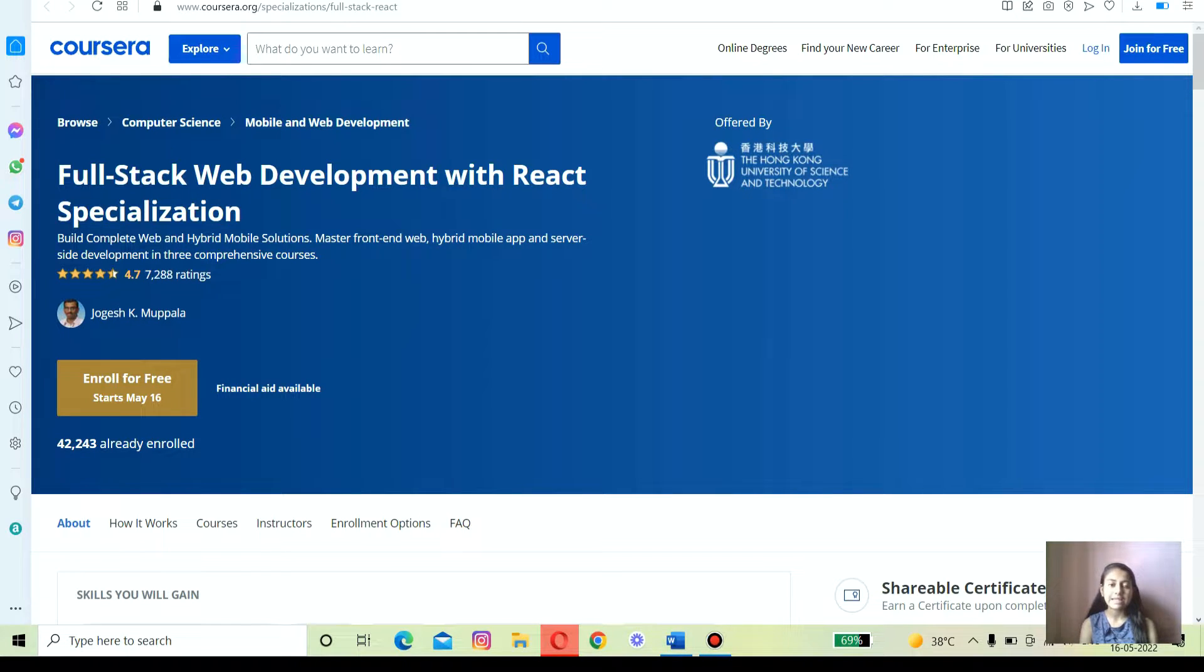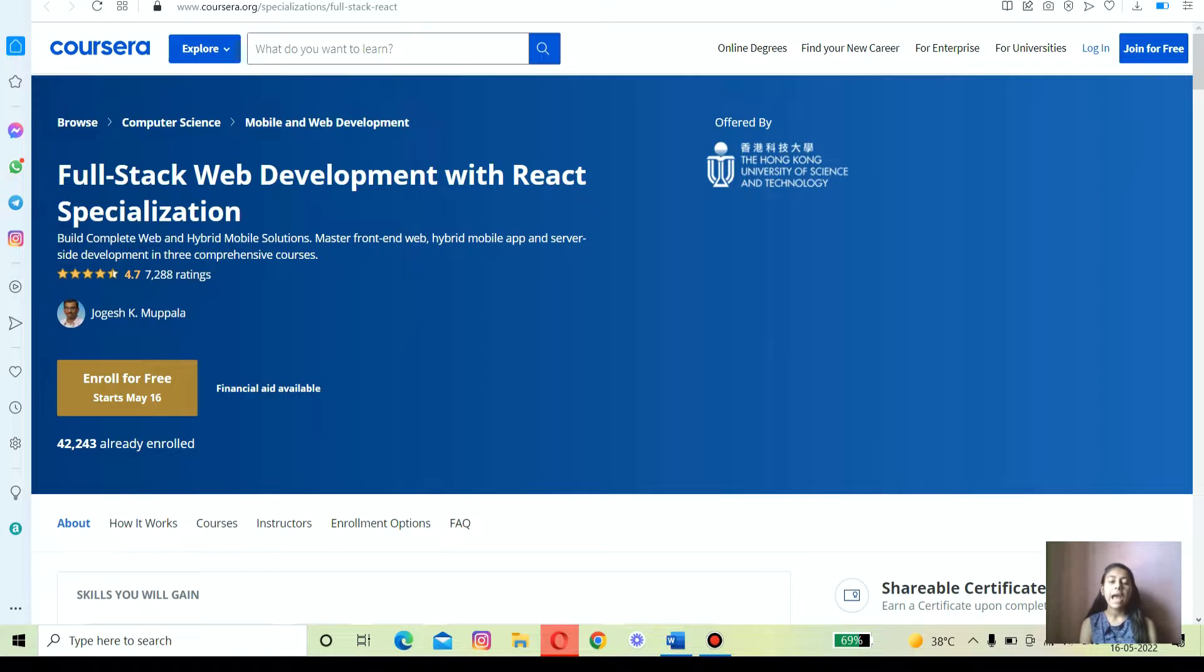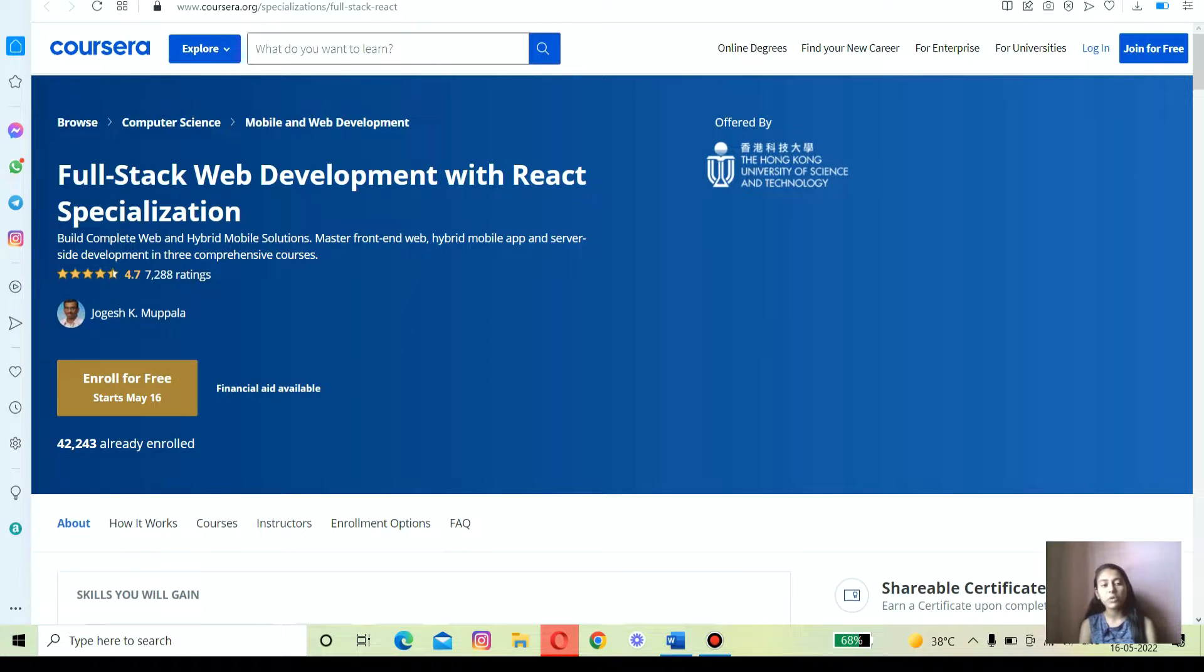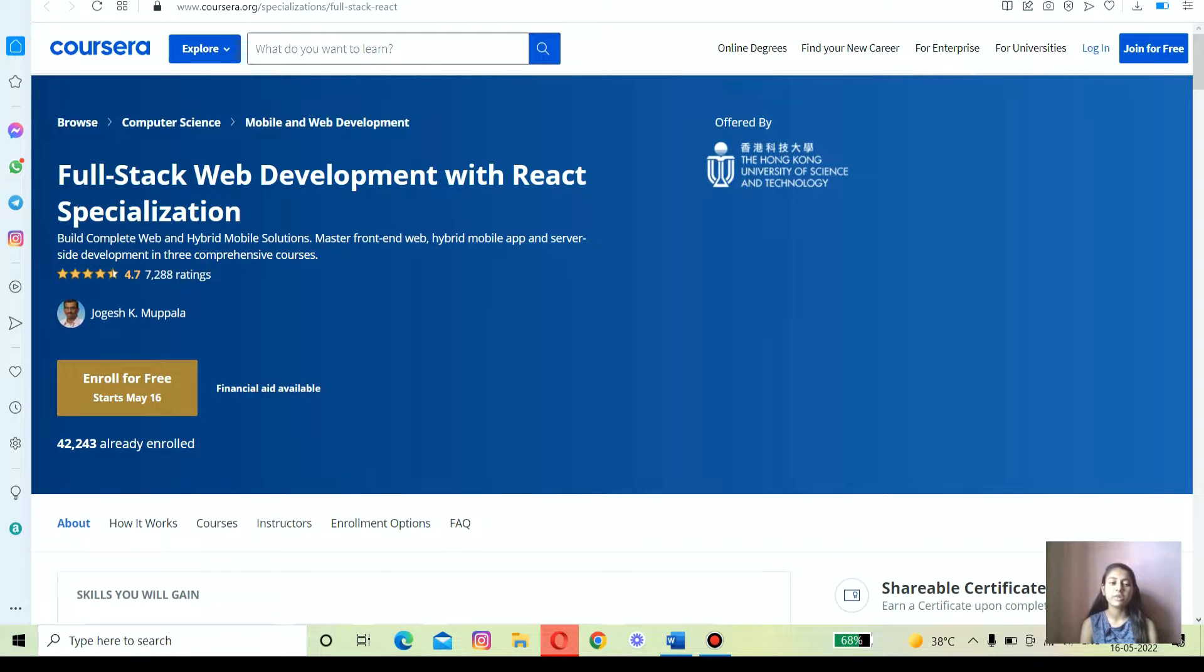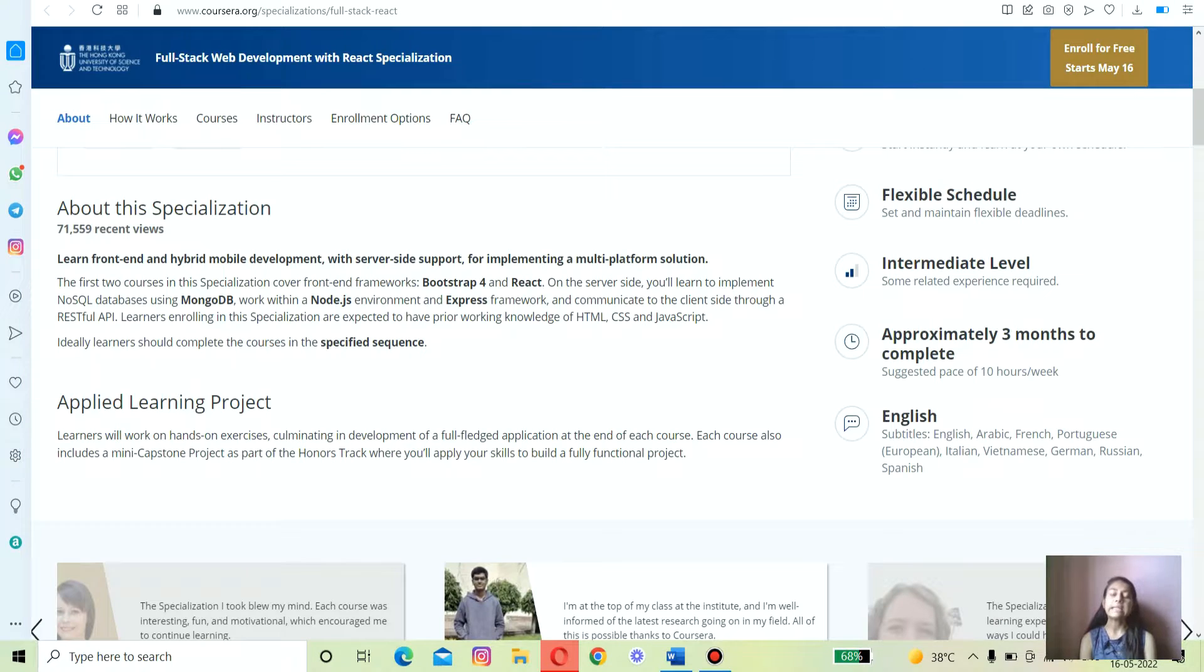Jogesh K. Mopala has created some of the very best courses on web development on Coursera, like front-end JavaScript frameworks and server-side development using React.js, Express, and MongoDB, and much more. So that's all about the instructor profile.